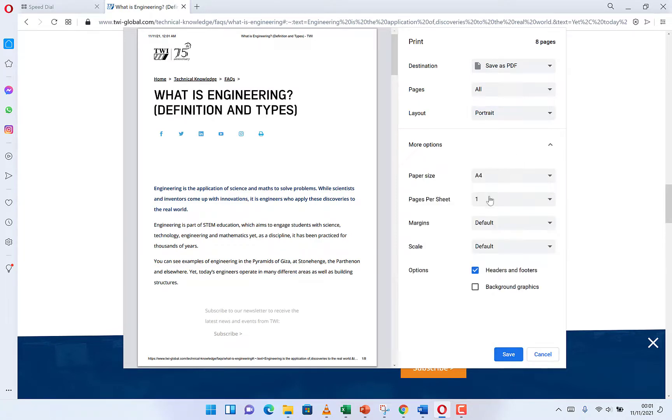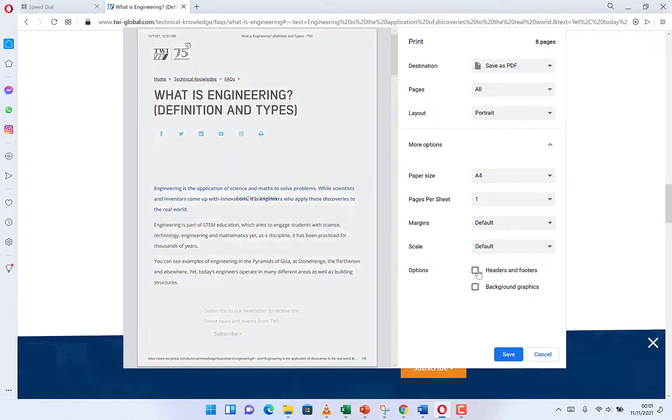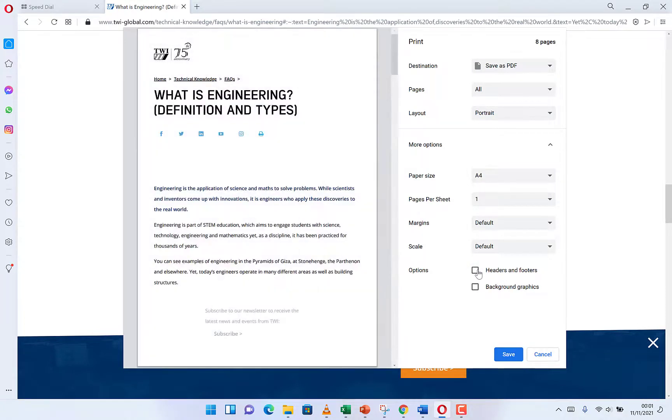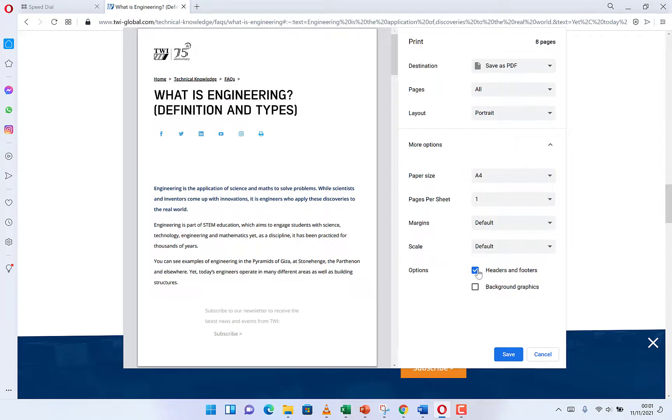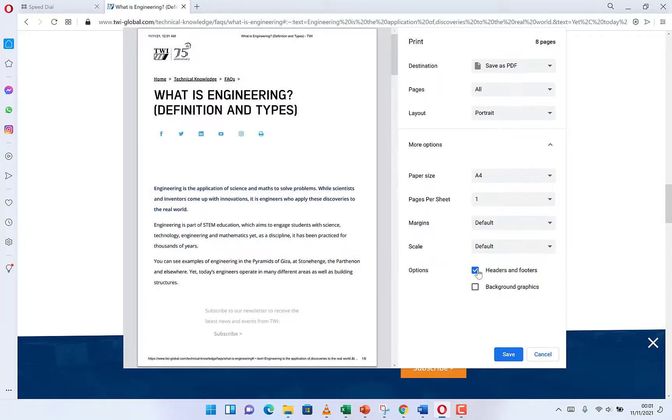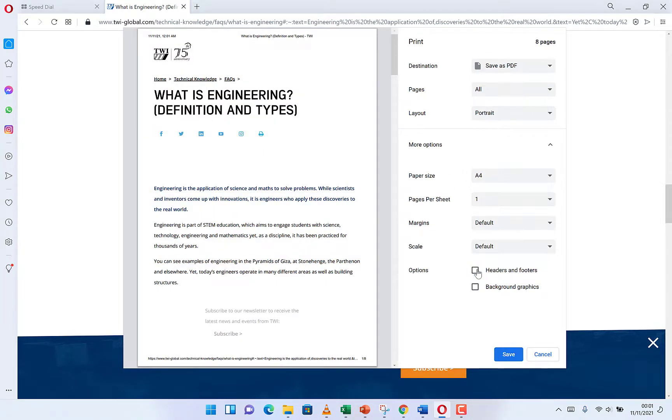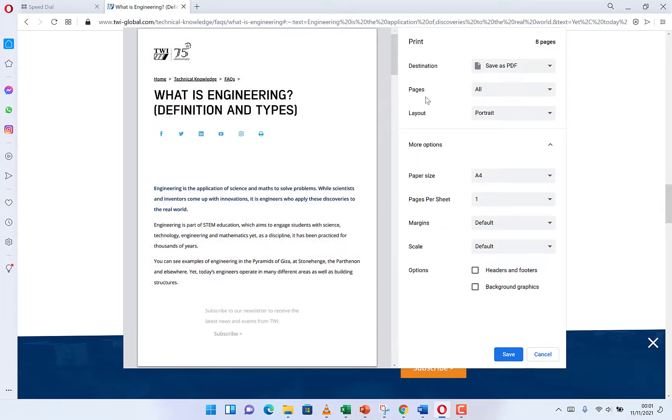For example, you can include the header and footers if you like. You can include or you can remove it. If you include it, it's kind of going to look somehow, but you can remove it to look much more professional.